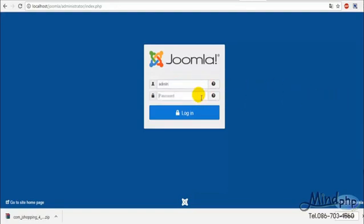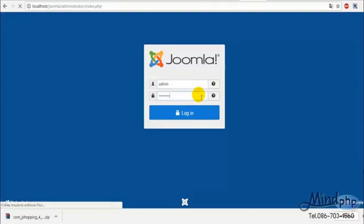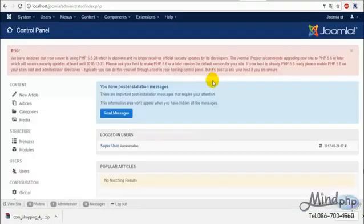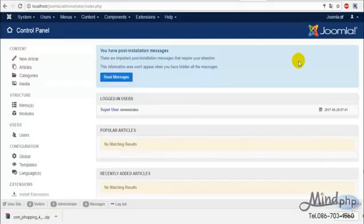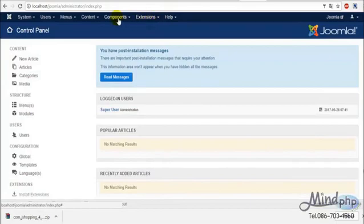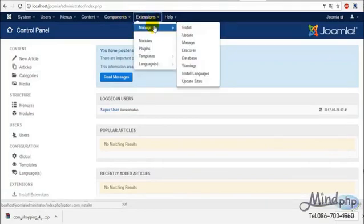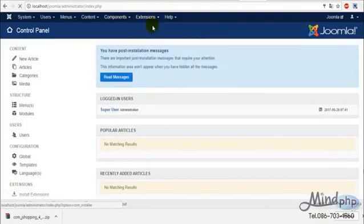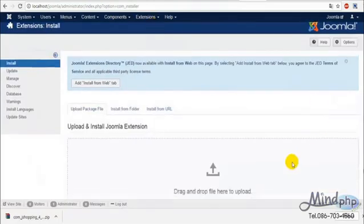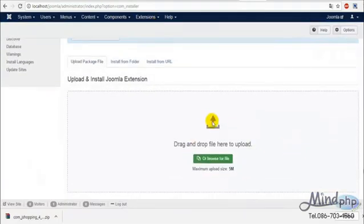Here we are going to create a category for our products. We can insert names and details of our products. Just type the product name and category here and it's done. And here is how to add images.